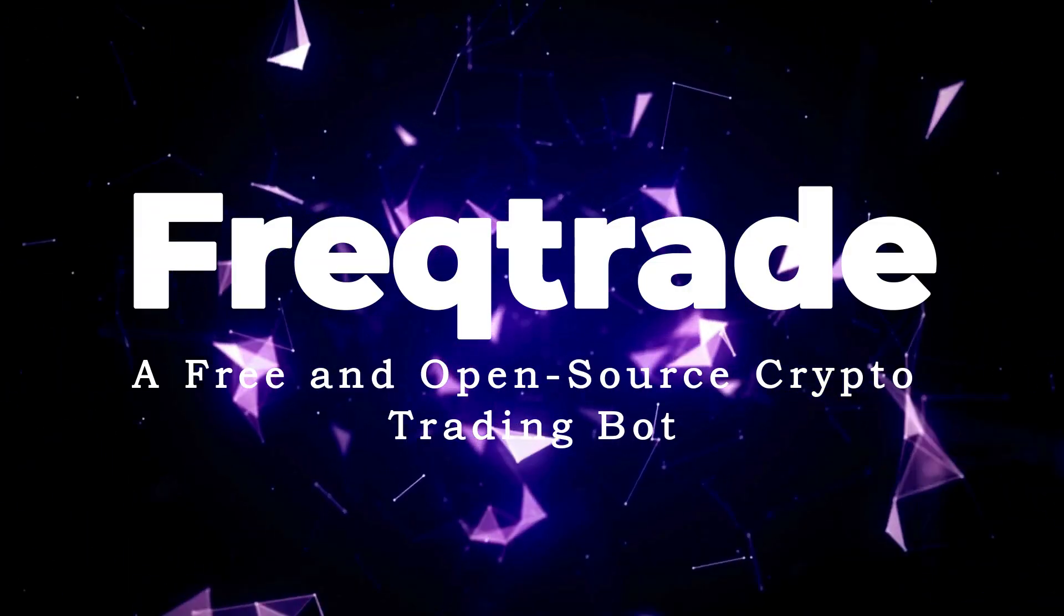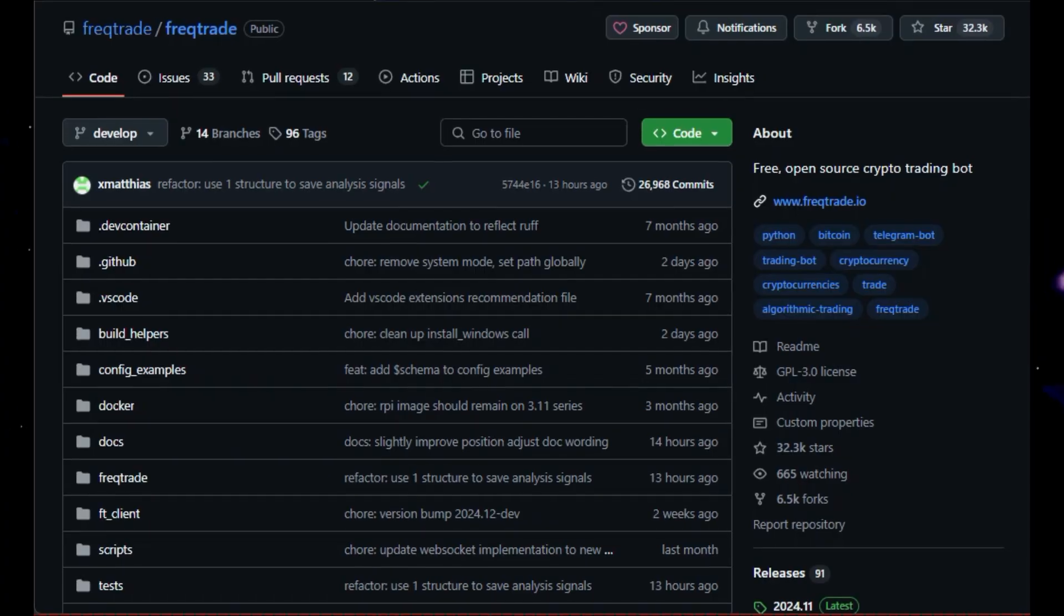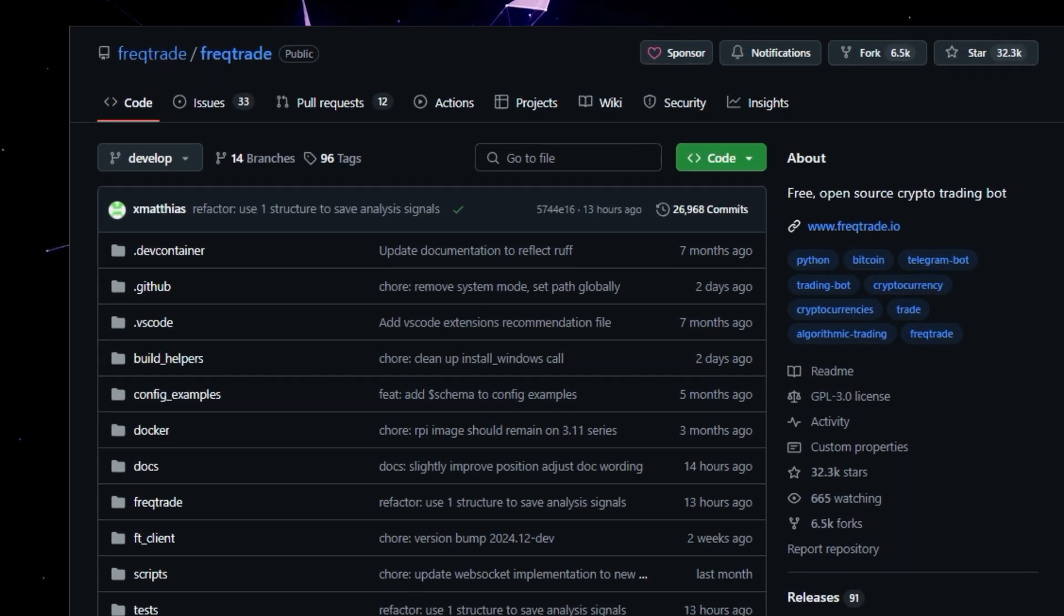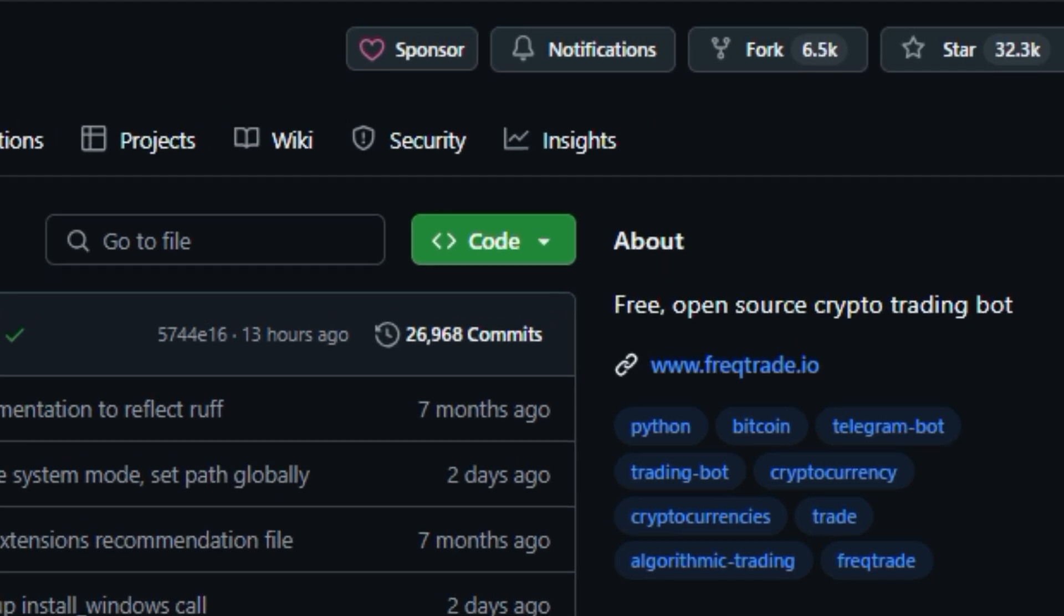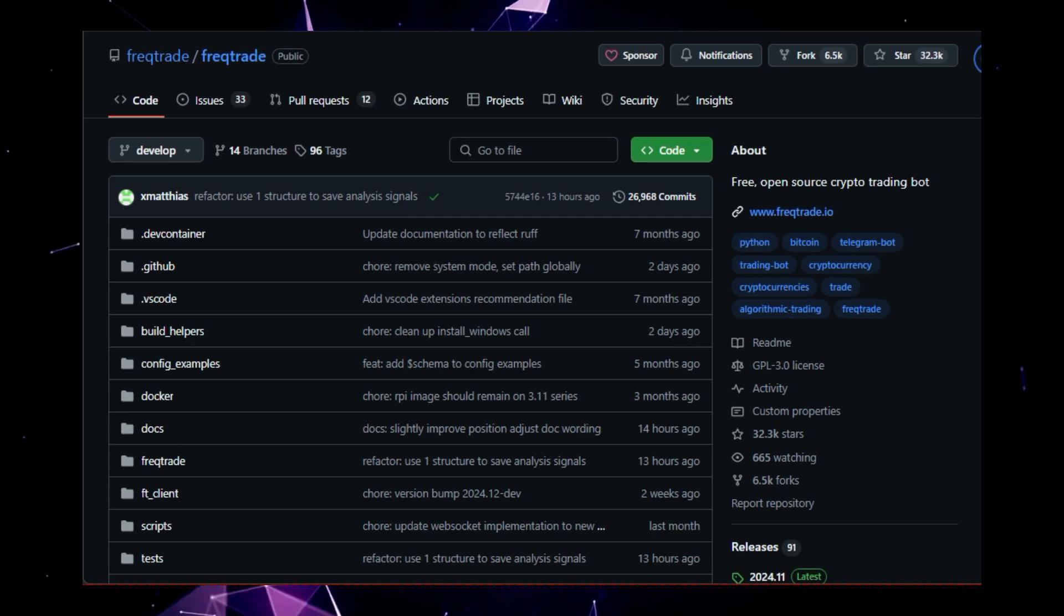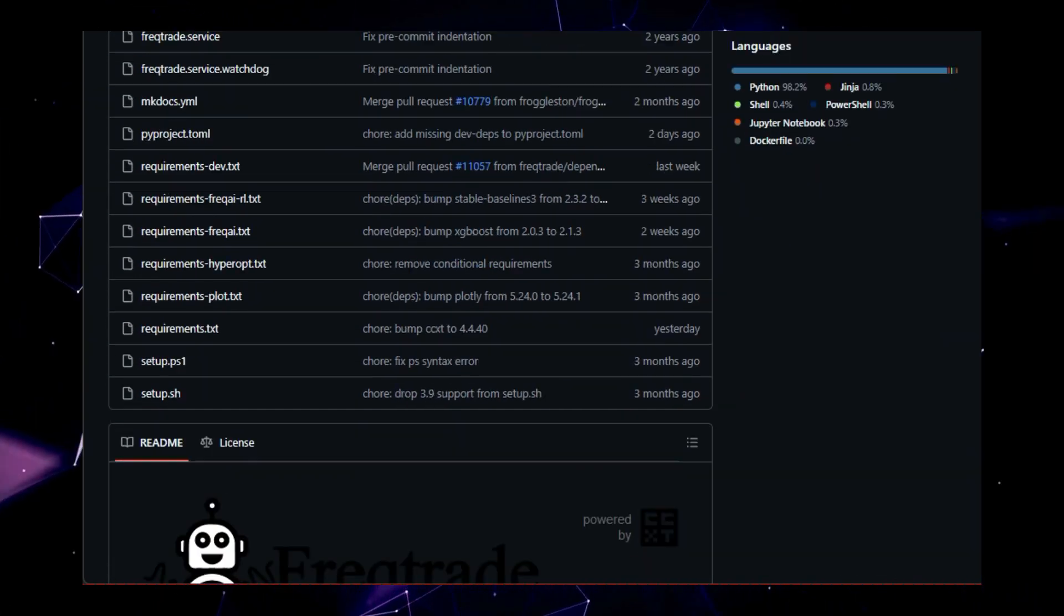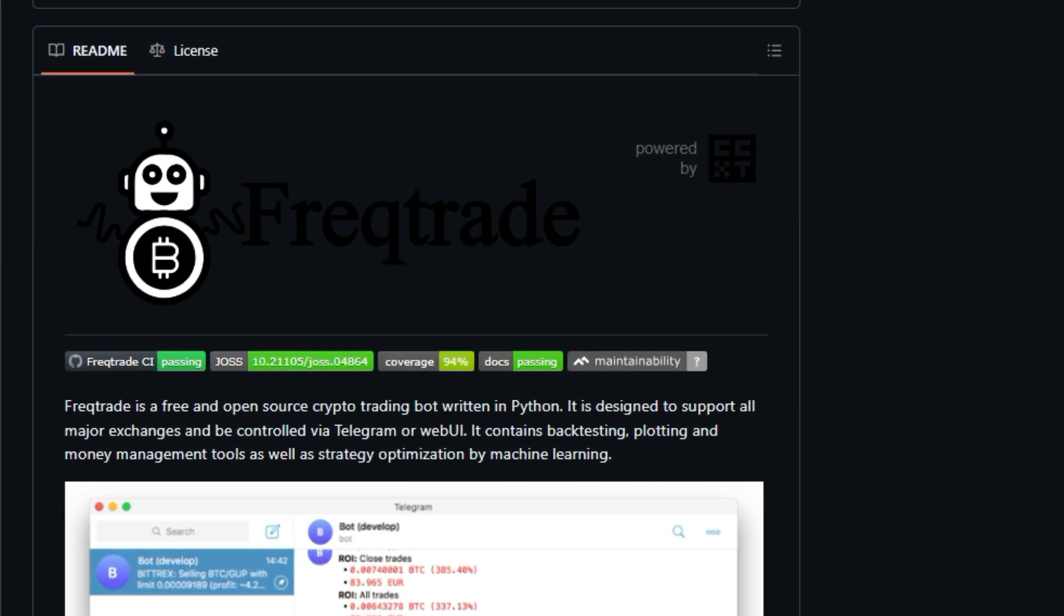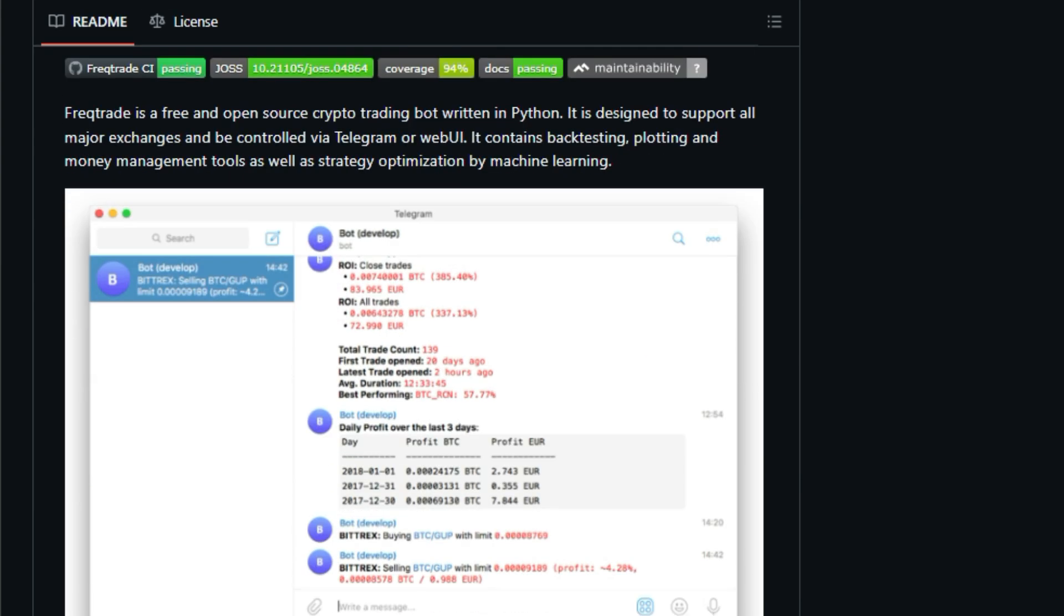Project number nine, FreakTrade, a free and open-source crypto trading bot. FreakTrade is a powerful tool for those looking to automate their cryptocurrency trading strategies. This free and open-source bot, written in Python, is designed with flexibility in mind, allowing you to trade on a wide variety of popular exchanges, including Binance, BitMart, and Kraken. What makes FreakTrade stand out from the crowd is its robust feature set designed to empower both novice and experienced traders. New to trading bots? FreakTrade offers a dry-run mode that allows you to test your strategies without risking real money. Backtesting functionality lets you simulate your buy-sell strategy using historical data, giving you insights into potential performance.